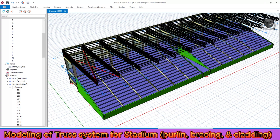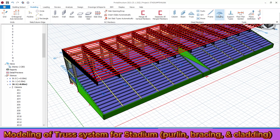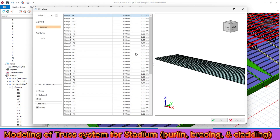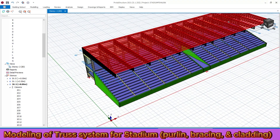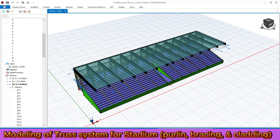After drawing all the bracing, let's proceed to draw the cladding. Go to the modeling menu and click on cladding. Select all the purlins — the cladding then appears. You can change all the cladding properties including the thickness. Make it okay — the cladding appears. You can change any property of the cladding or the truss system. You can model the truss system and all parts of the stadium in this way.